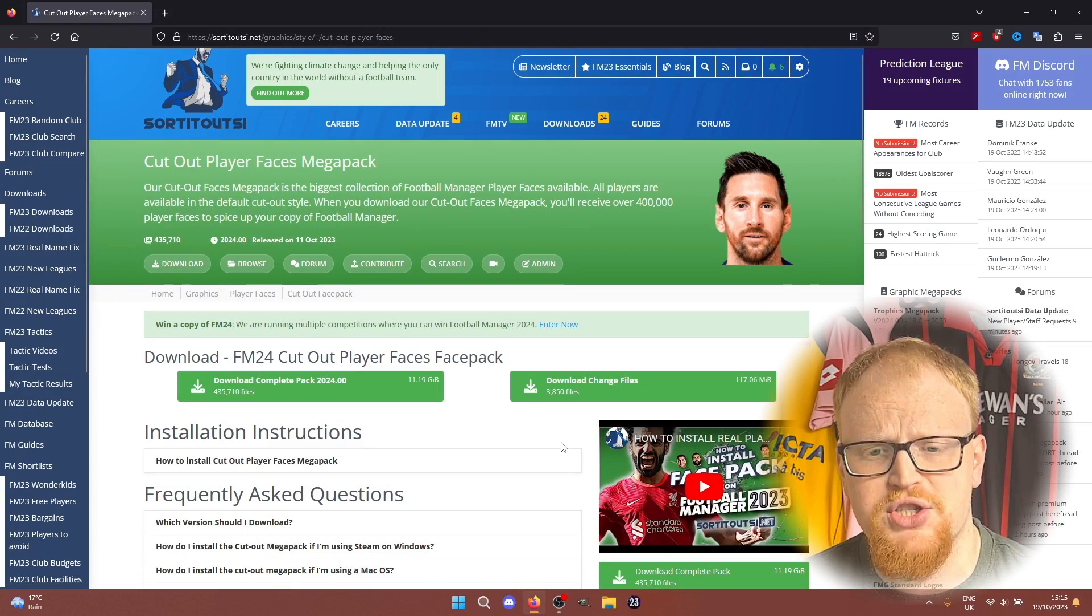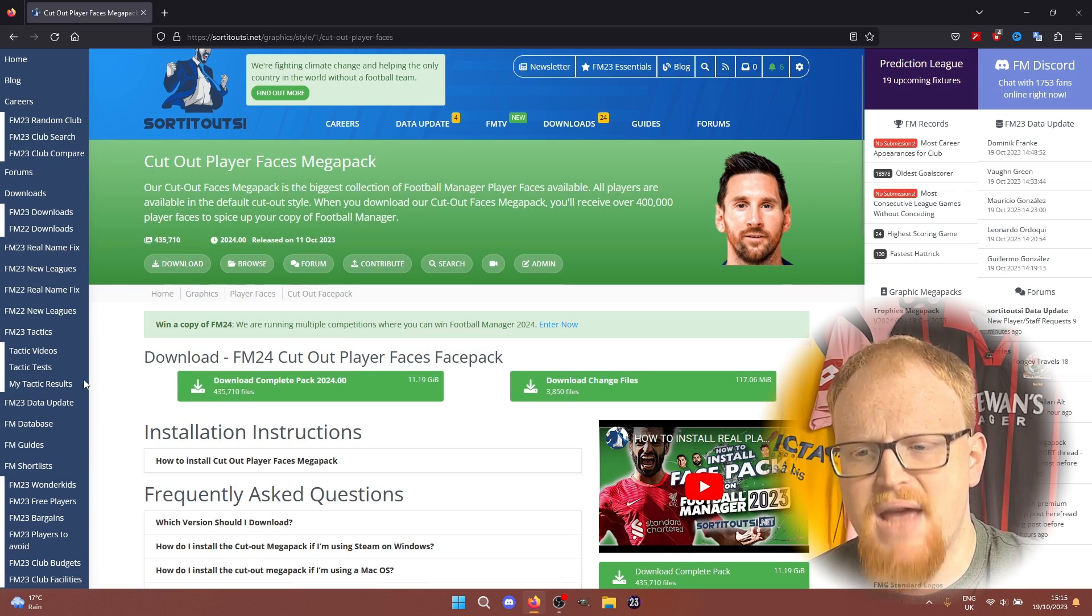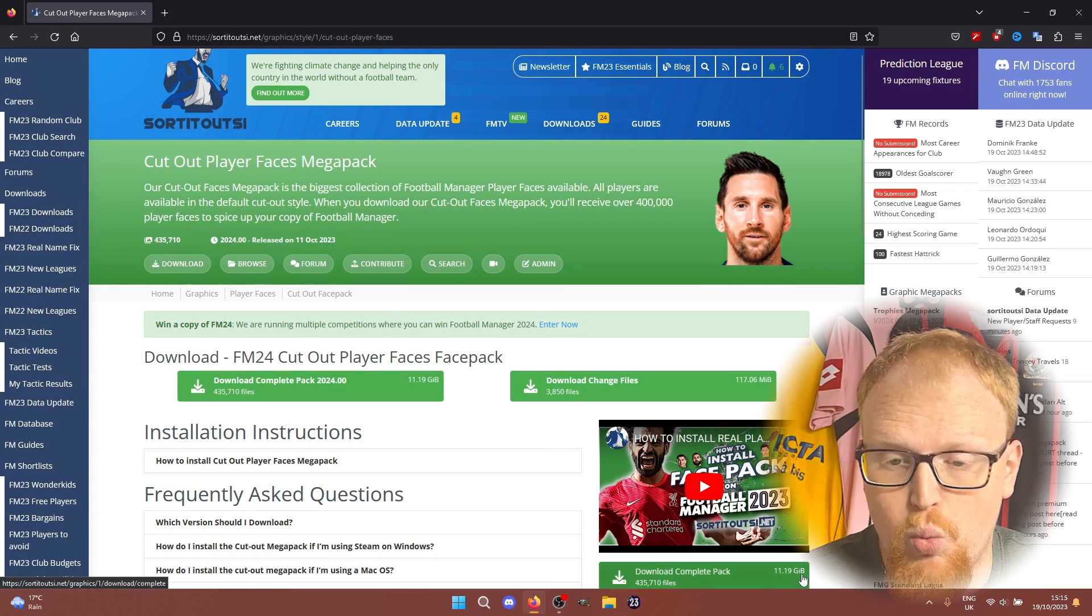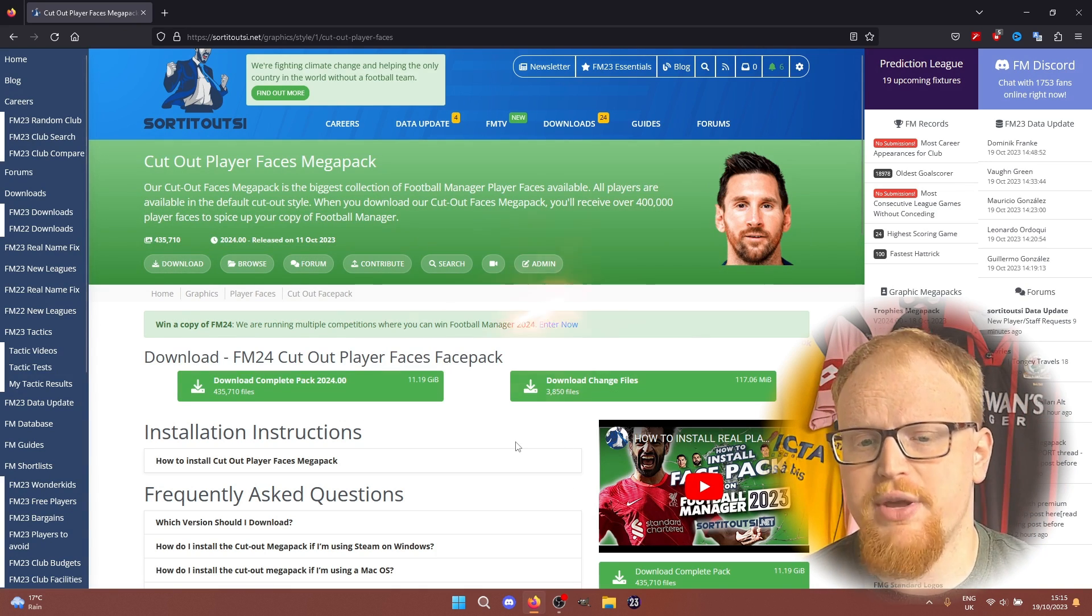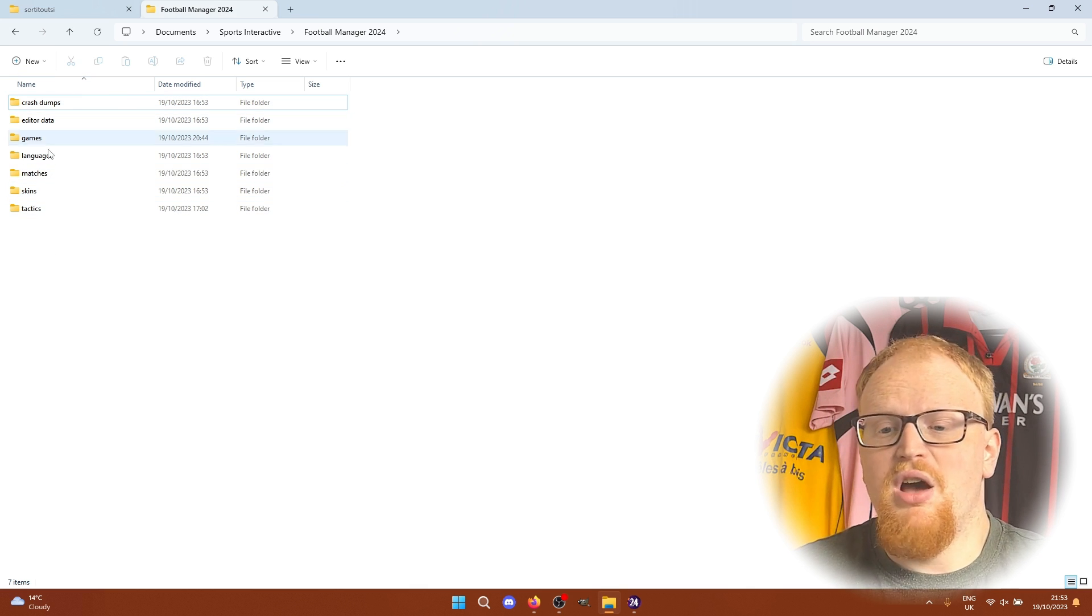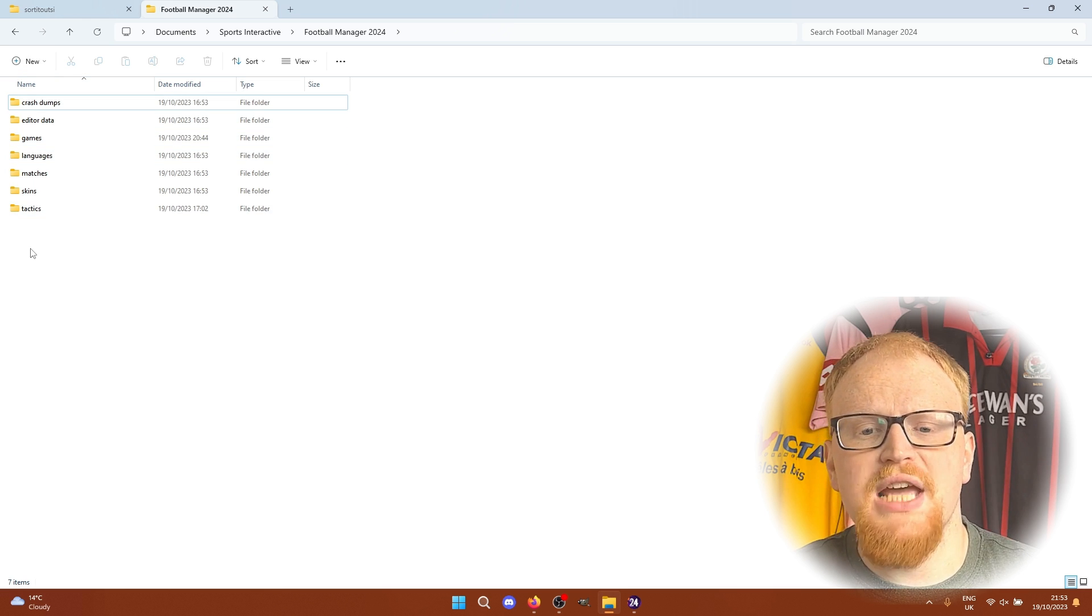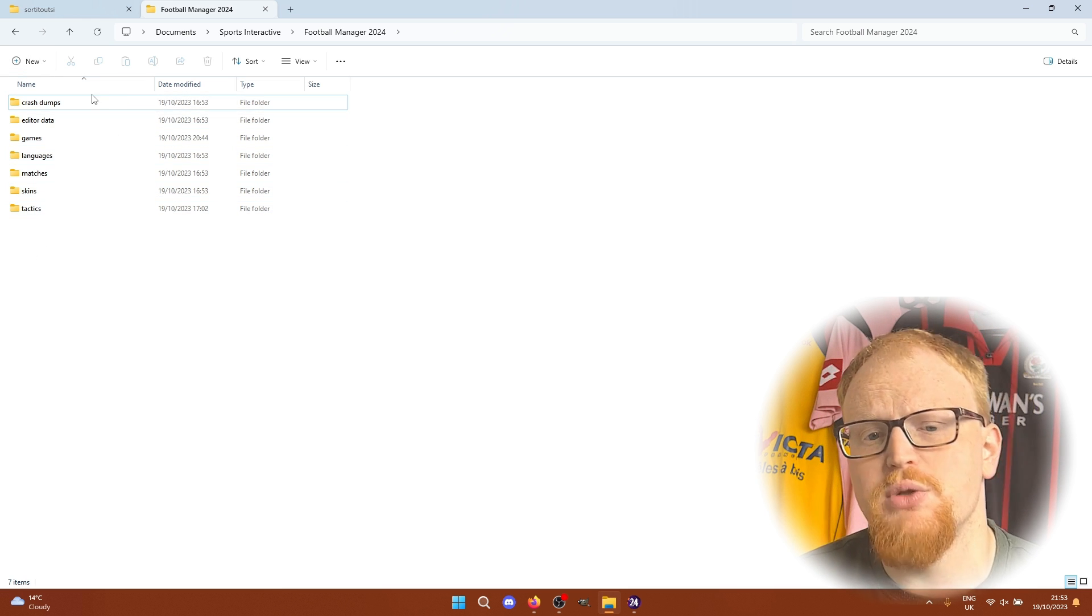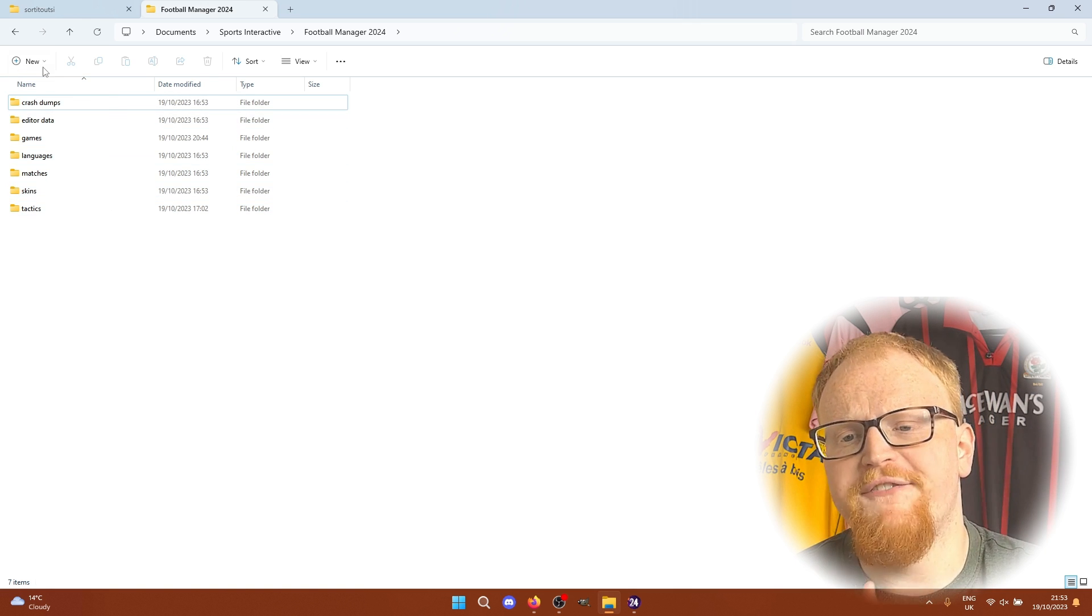First things first, head to the description and open up the link for the Cutout Faces Mega Pack. You'll need the page on the Sorted Out SI website open in order to follow along, and there's also a folder location that you'll need to have open as well. On the Sorted Out SI website there are a few different options for you to download the complete mega pack of Cutout Faces.